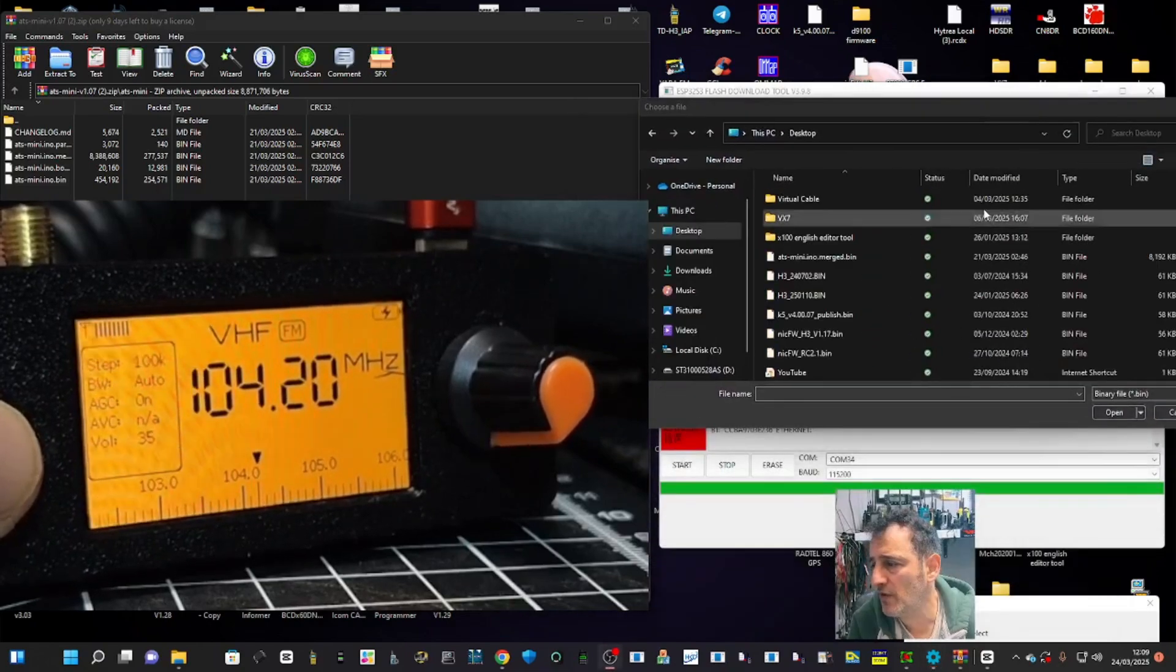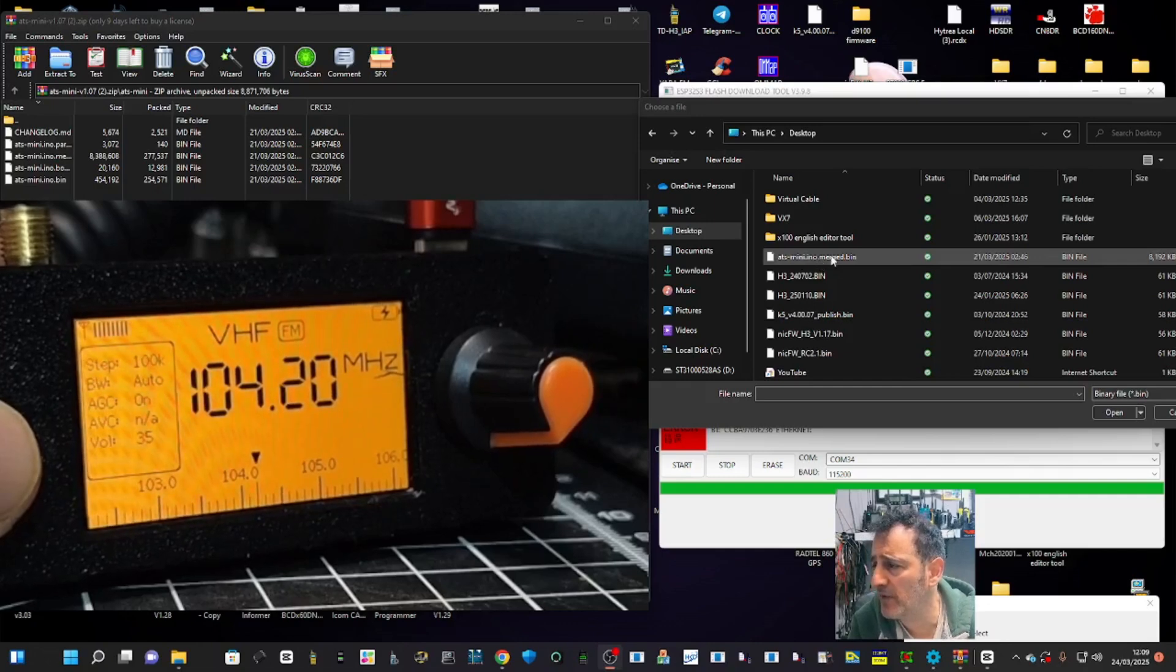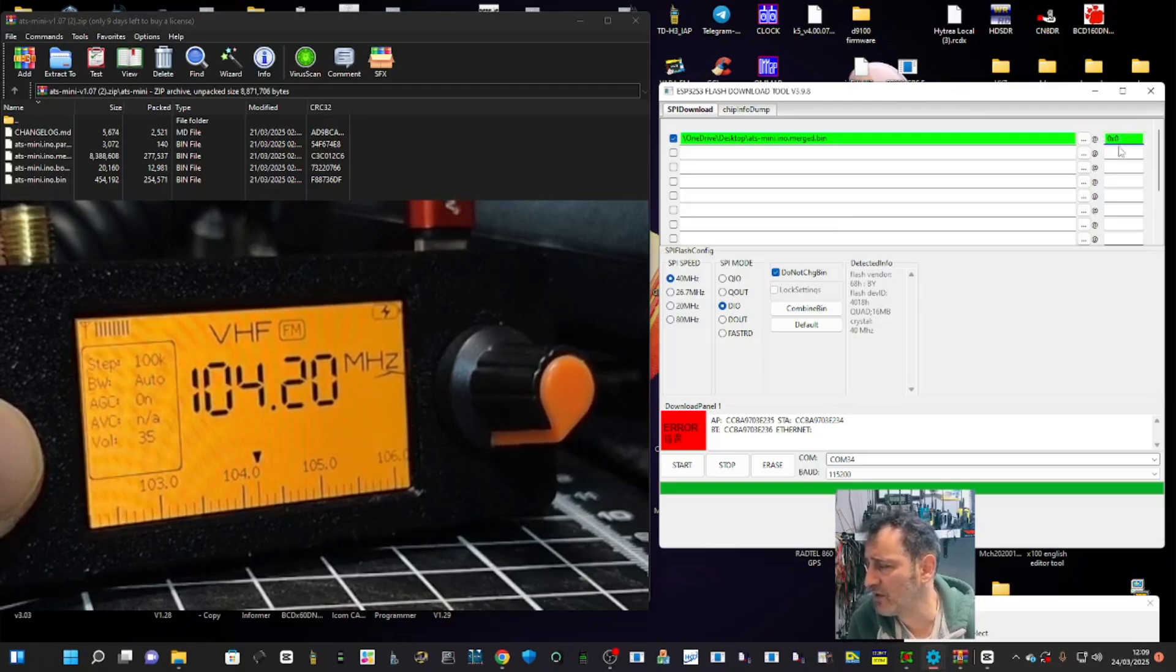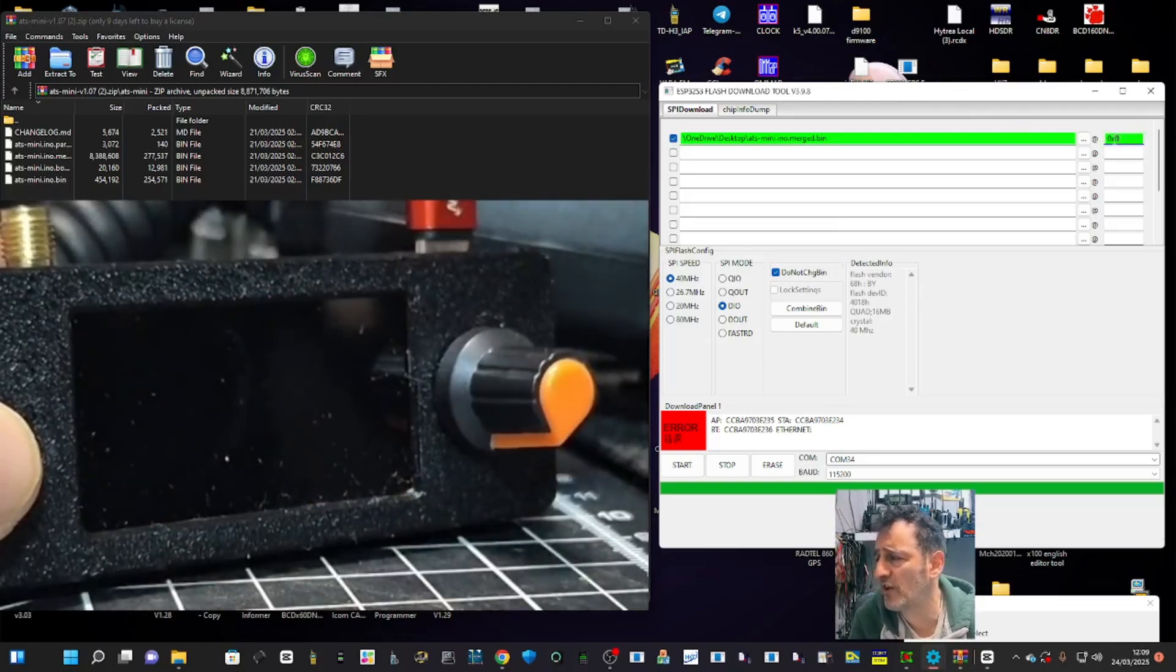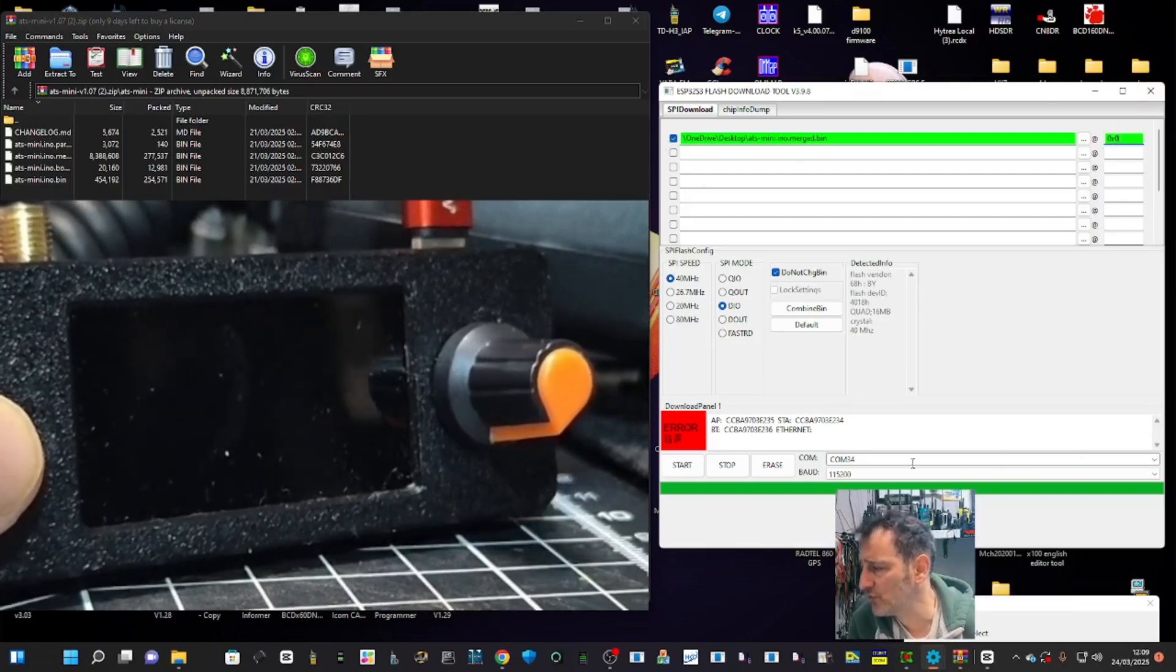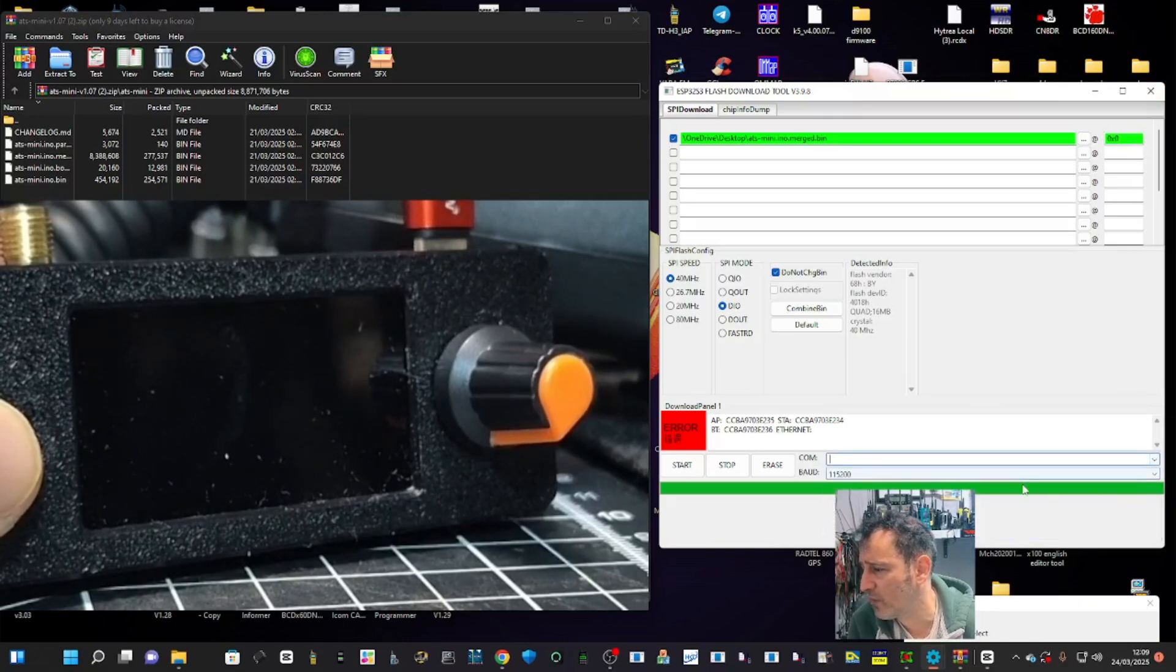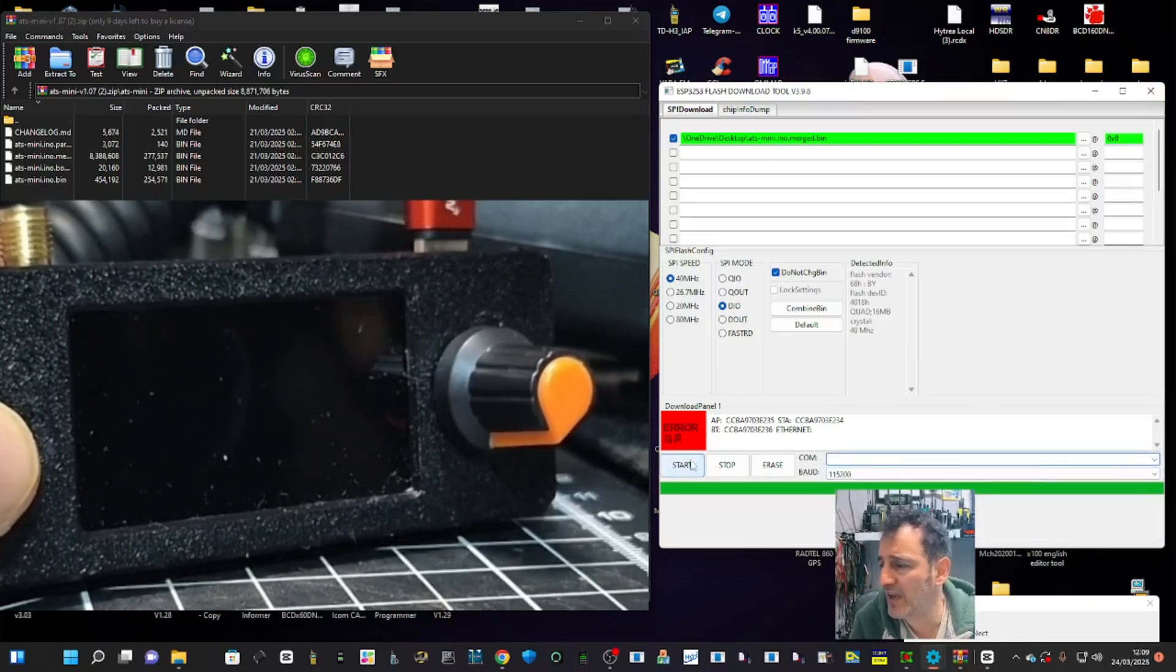I put it on my desktop here, ats_mini_ino_merged.bin. Make sure you do that one. Then here where it says 0x0, just type that, 0x0 or zero times zero. Tick the box and then choose your COM where your cable's connected. Baud rate 815200. I know mine's saying error now.